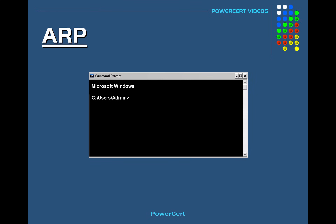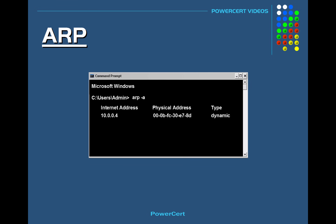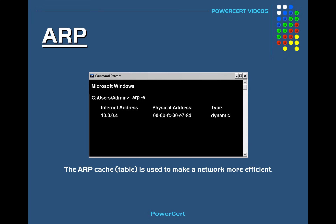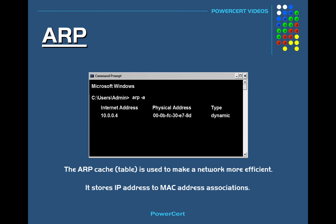Once computer A has the MAC address, it will store this information in the ARP cache. If we run the same command again, we can now see the ARP cache has an entry. The ARP cache is used to make a network more efficient — it stores IP address to MAC address associations so that next time it needs to communicate with a device on the network, it doesn't have to broadcast a message. It can just look in the ARP cache.